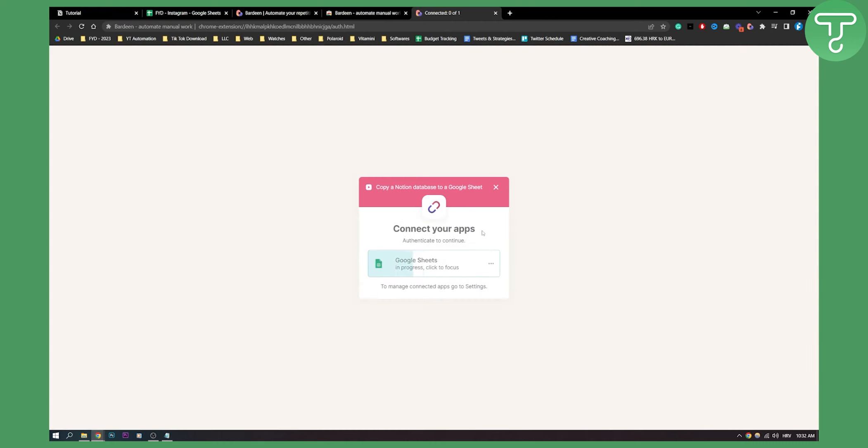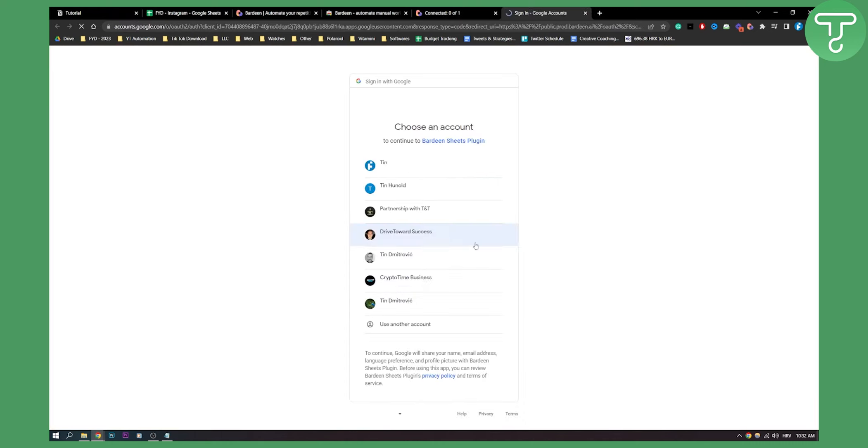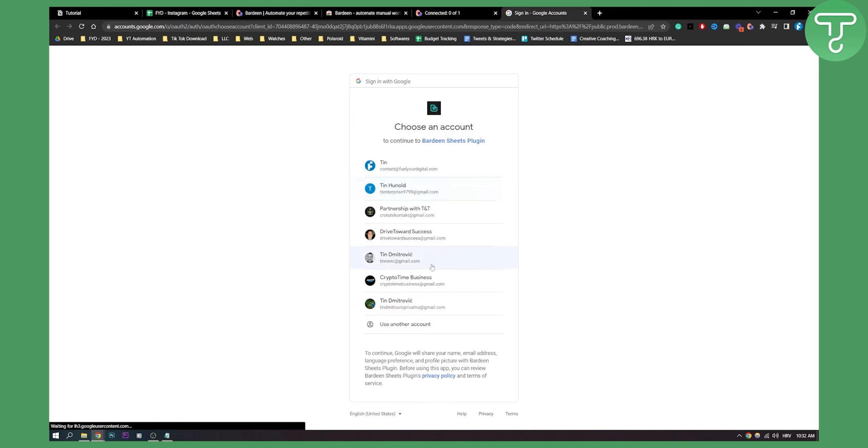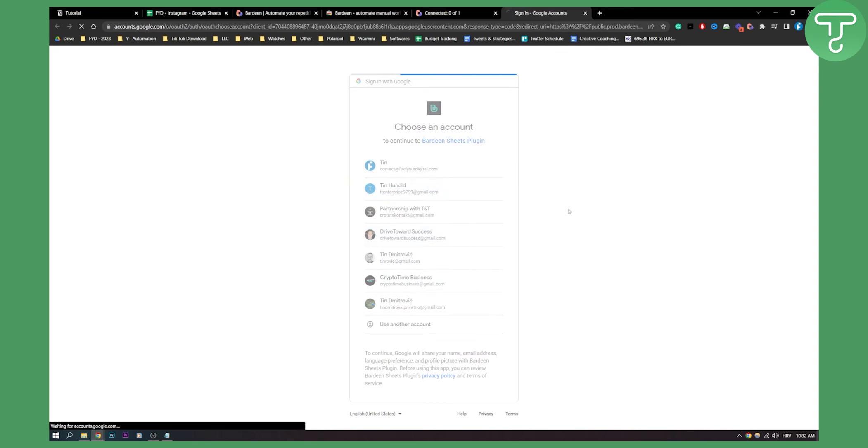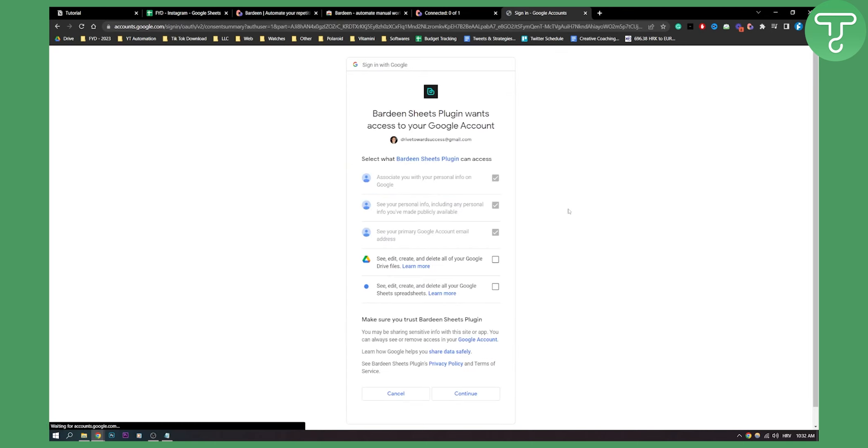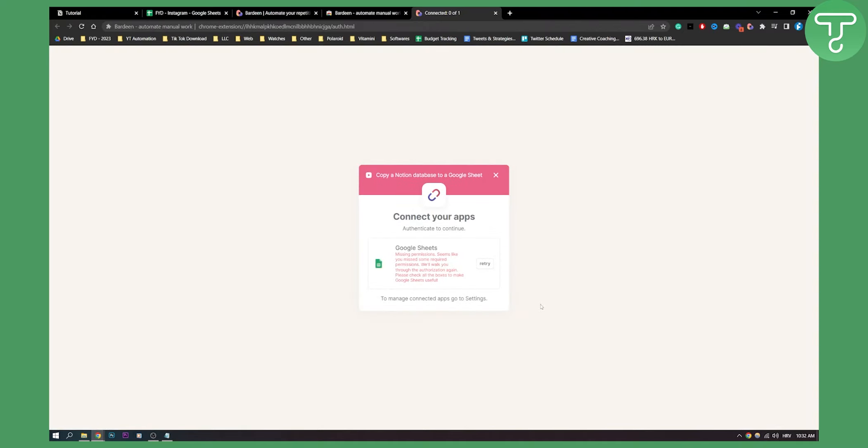As you can see we need to connect to apps so we just need to connect these two. So we can go here and then just connect it here. Continue. And then as you can see obviously we need the permissions.